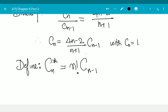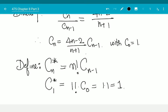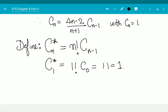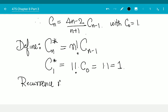We have to start with c1* equal to 1! times c0, which equals 1 times 1, which equals 1. Now let us figure out a recurrence relation between the cn* values — can we get a recurrence relation without a denominator?